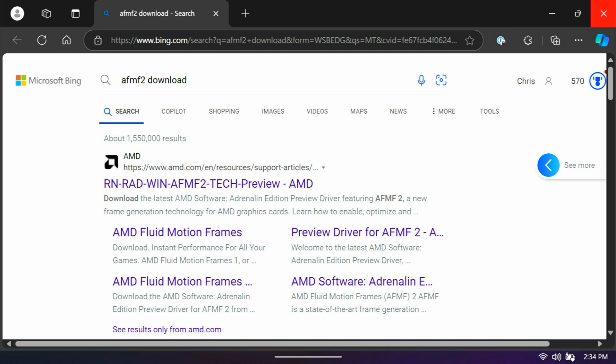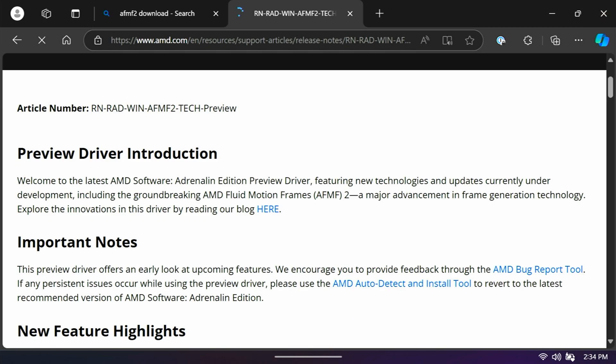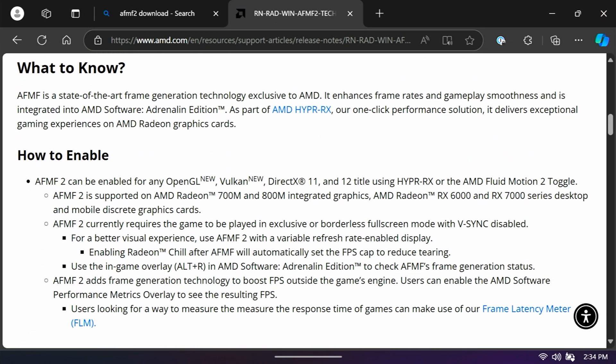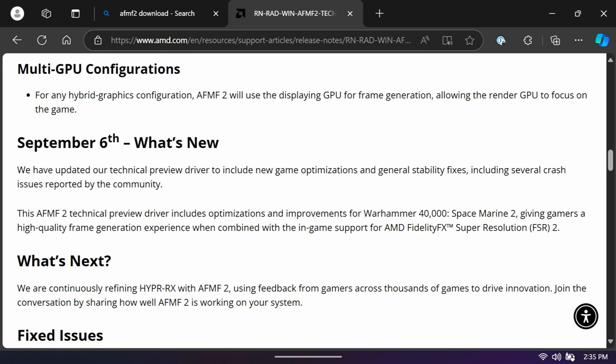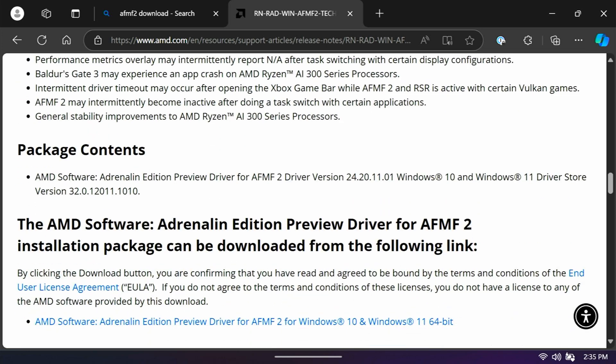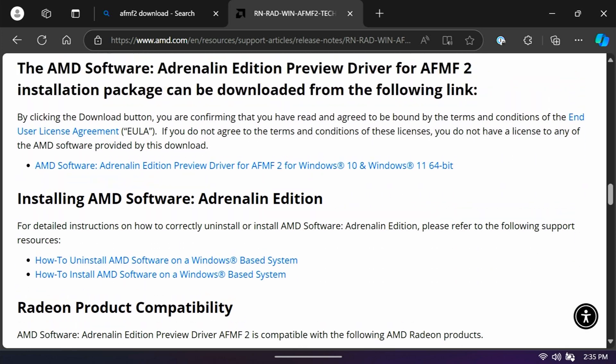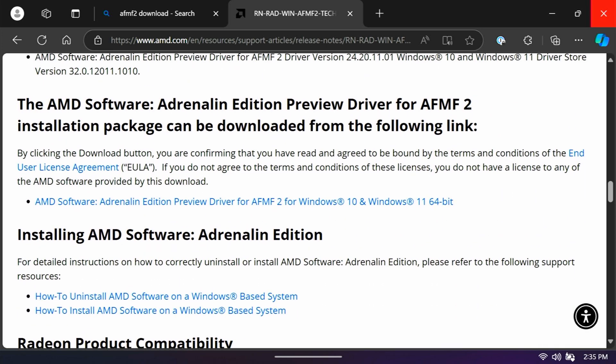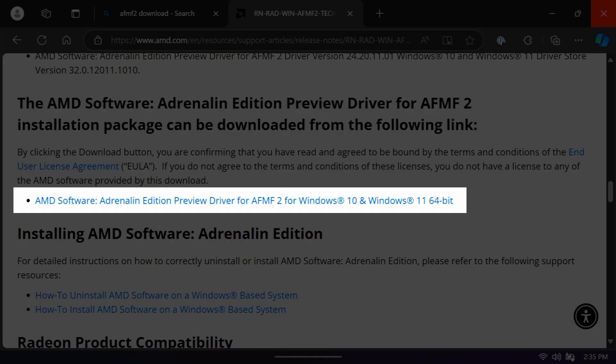Anyway, so this takes you to the release notes for the new tech preview, and if you scroll down, you will see a point where it says the AMD software Adrenaline Edition Preview Driver for AFMF2 installation package can be downloaded from the following link. That's the link that you download the updated driver.